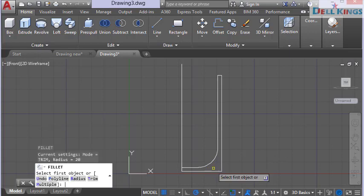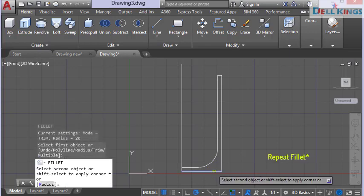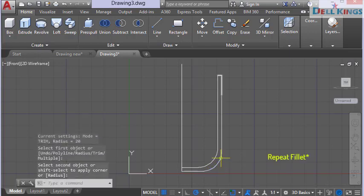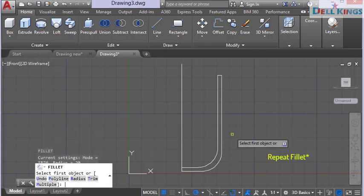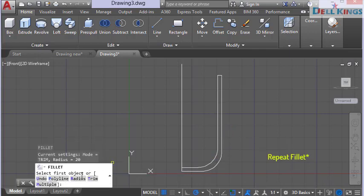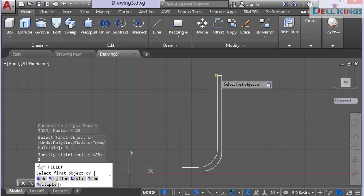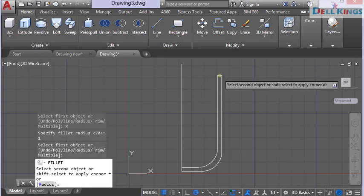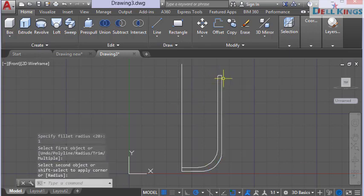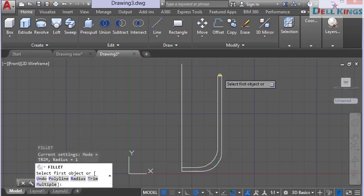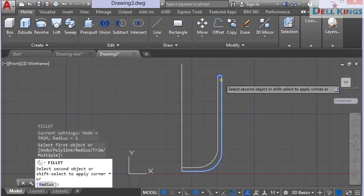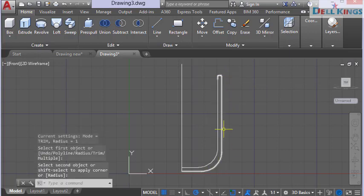Press Enter to repeat the fillet and pick this line and this line. Repeat again for the top of the cup using a radius of just 1 millimeter — press Enter and select the top lines on both sides. We now have the full shape of the cup profile.